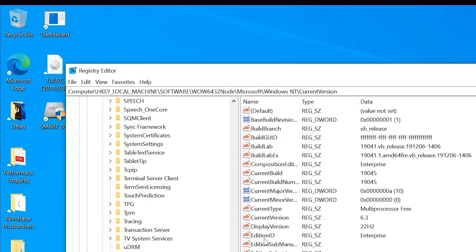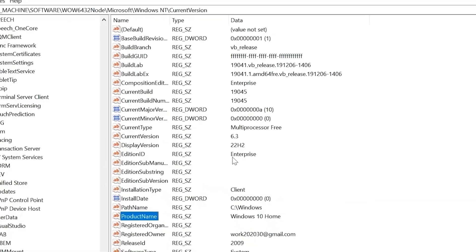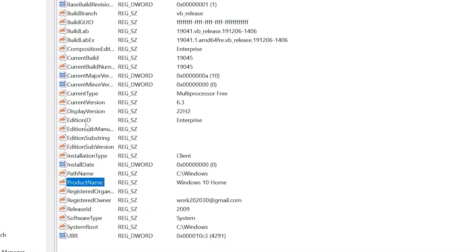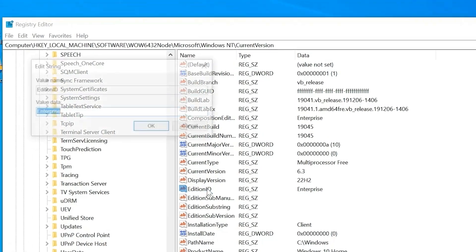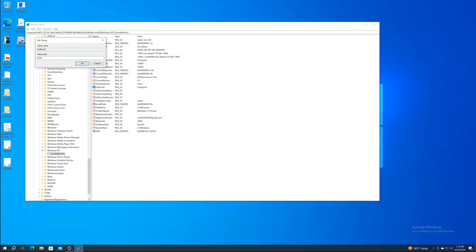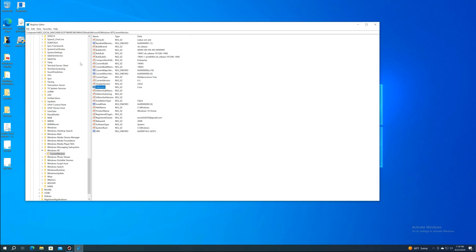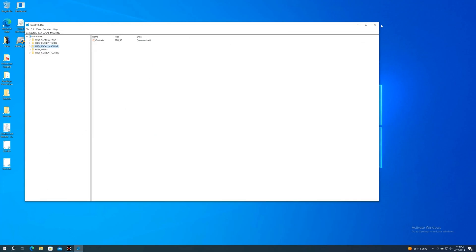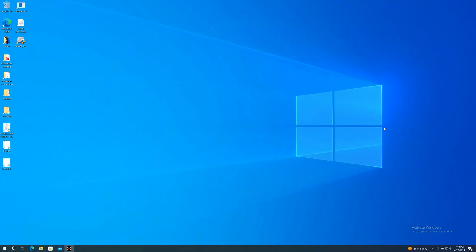And the last one we need to edit is the EditionID. It's going to say Enterprise. We're going to retype that in as Core. Once you're done with everything, you can just exit out of that.